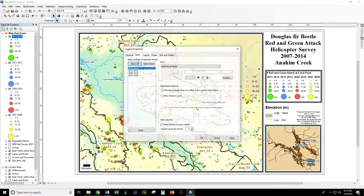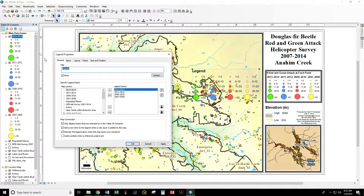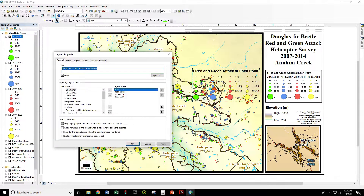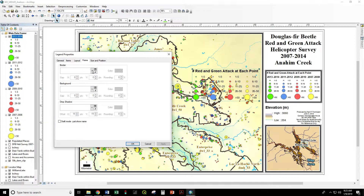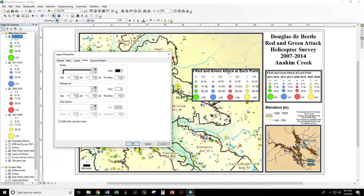Double-click again. We have the default text "legend" rather than "number of red and green attack at each point." Let's go back to the general tab and fix that. The title defaults to "legend" — we could uncheck that box and not show any title at all, or we can just type in whatever we want: "Number of red and green attack at each point." Now we would like to have a white background and a three-line border around it — that's under the frame option.